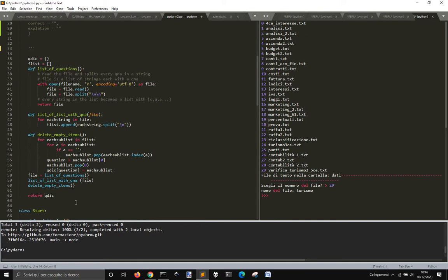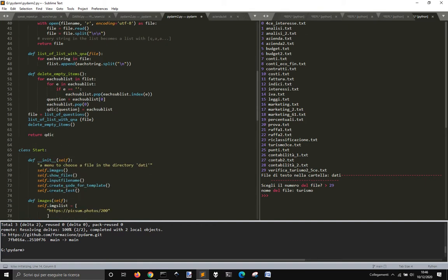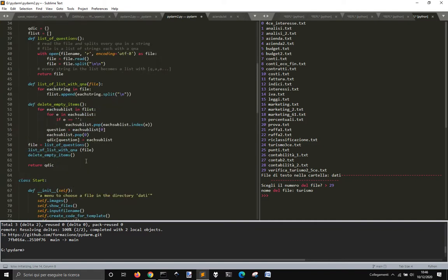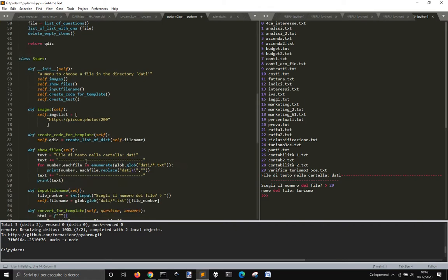And it returns this dictionary, right? Now, what this is for?